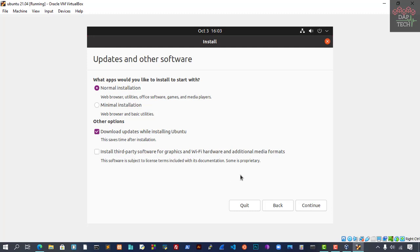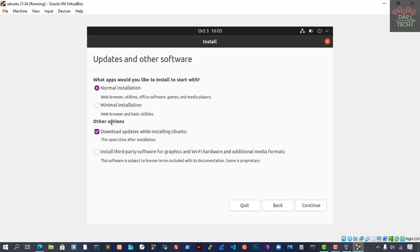It's selected US, and the language is English. That's fine. Click Continue. Now they have options for what apps you'd like to install. Normal installation is okay. There's also minimal installation if you want. And other options like downloading updates while installing Ubuntu. This may take longer, so you can untick that. Just installation is okay, so we click Continue.